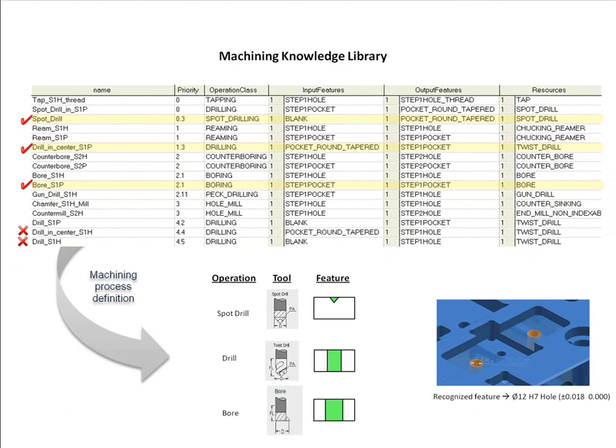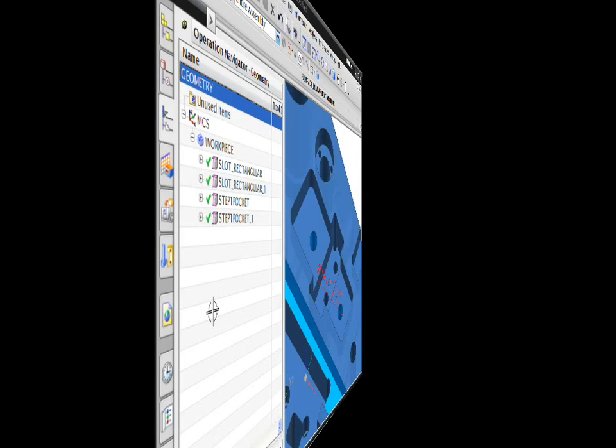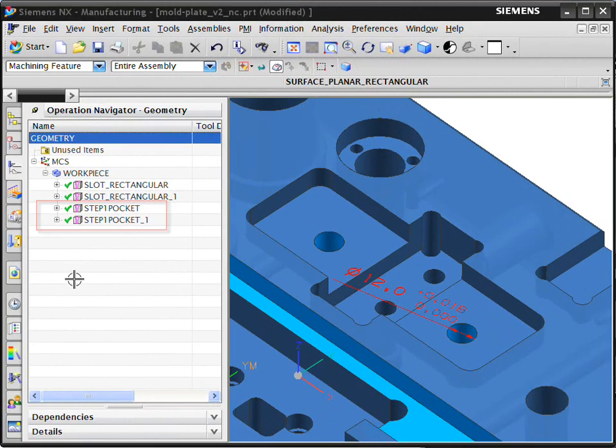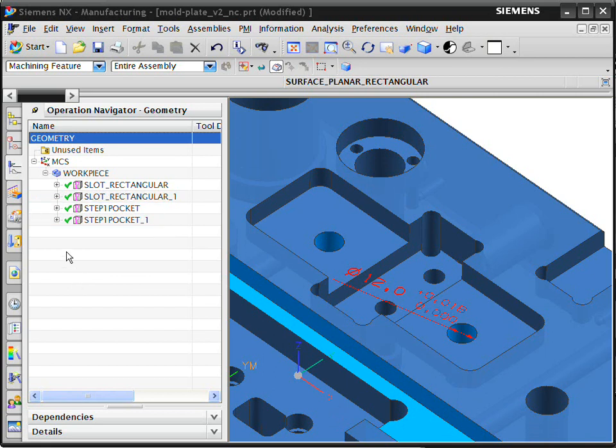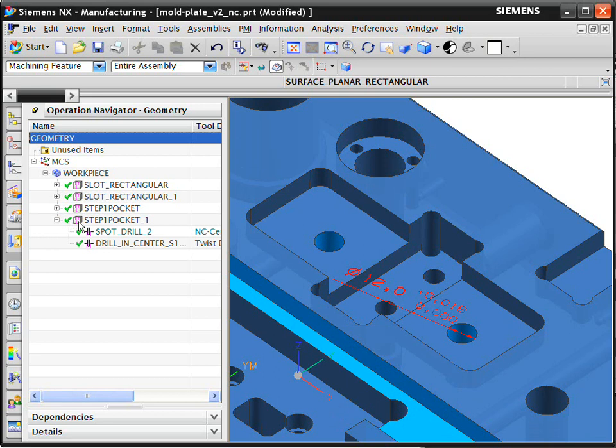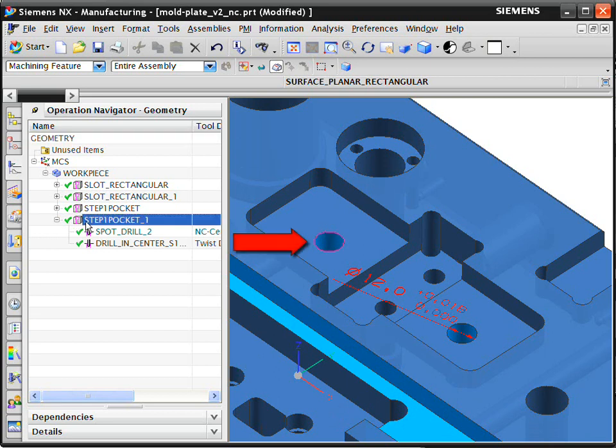Let's take a look at the automatically generated machining operations in the operation navigator. These two hole features have the same size and geometry, but one has special tolerance requirements as shown on the 3D model. The first hole, with no specific tolerance information, has two operations in the automatically generated machining process.